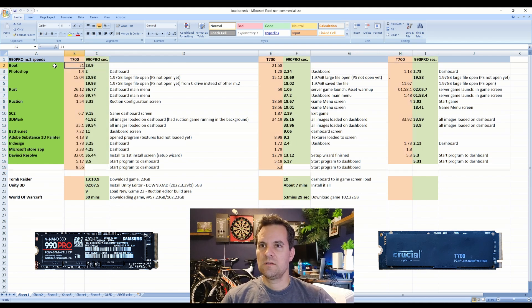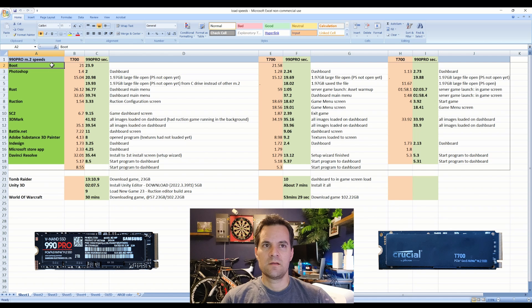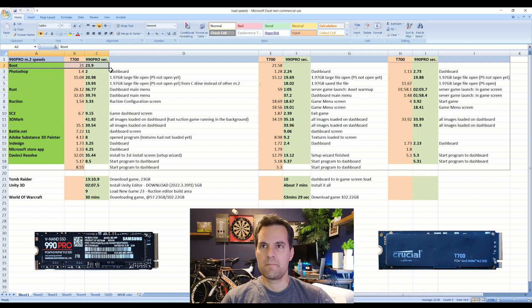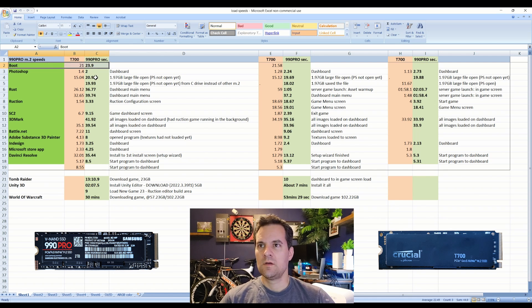We have the speeds of the two compared here, these are more comparisons. So let's start off with boot time.